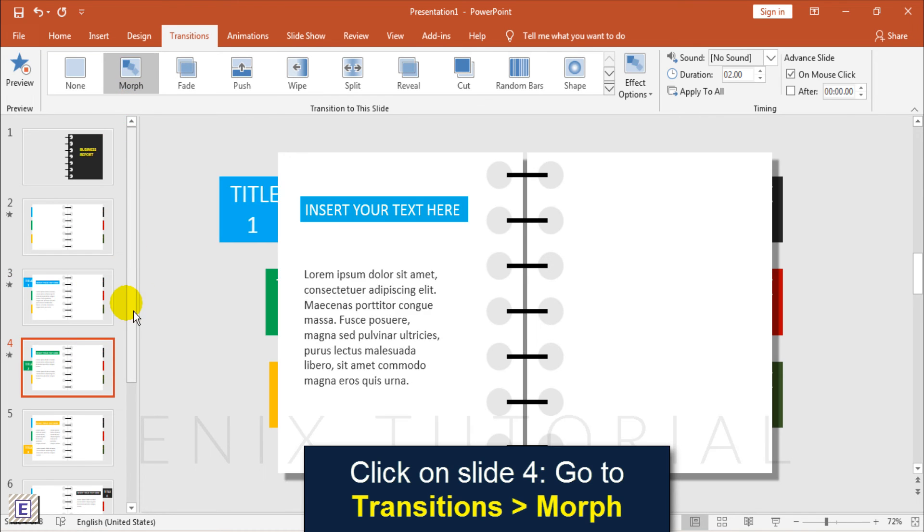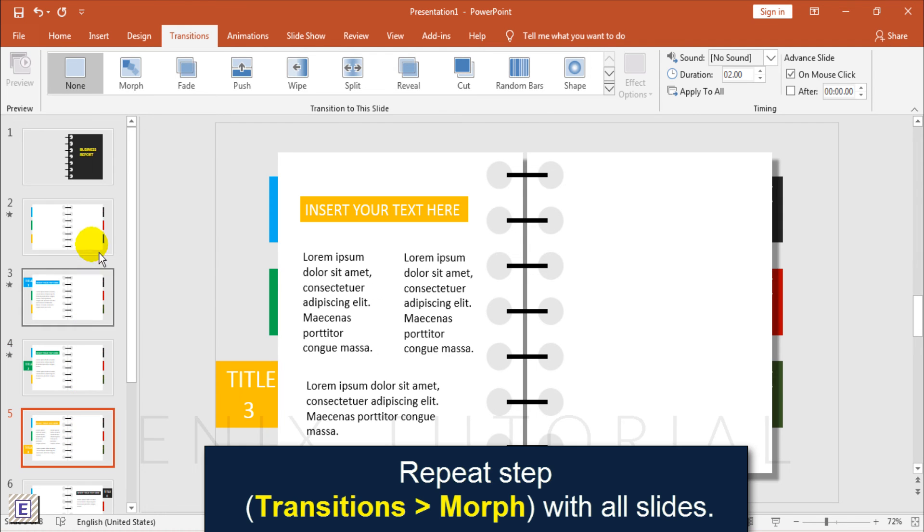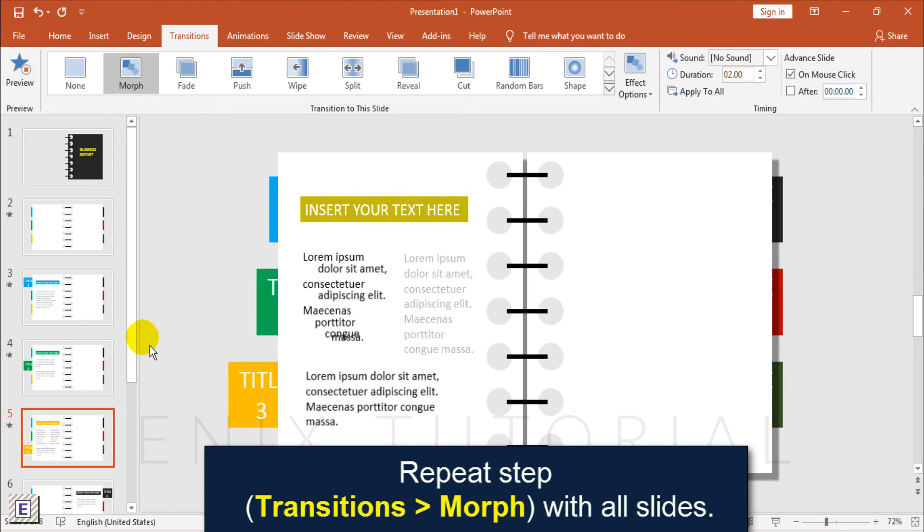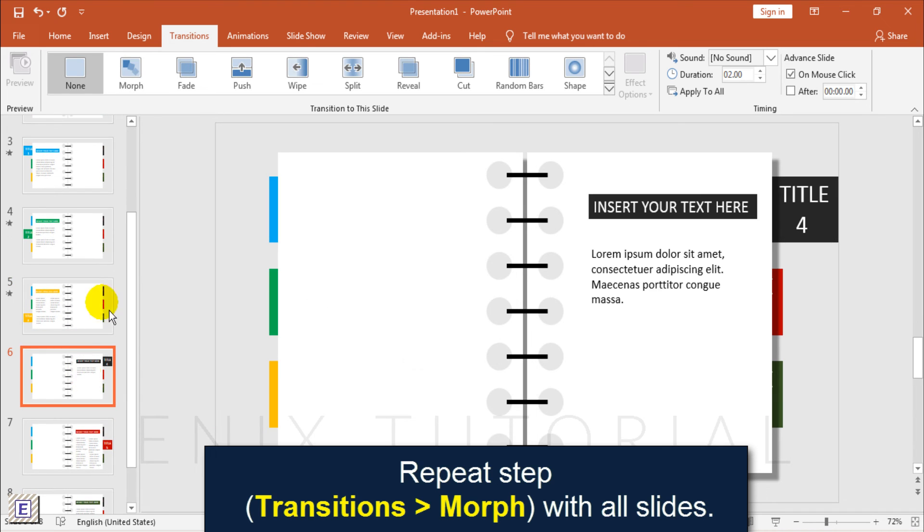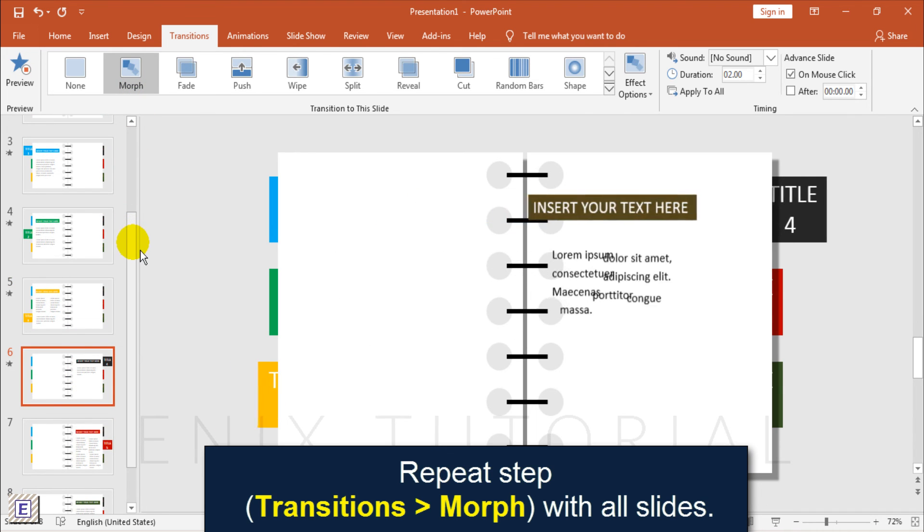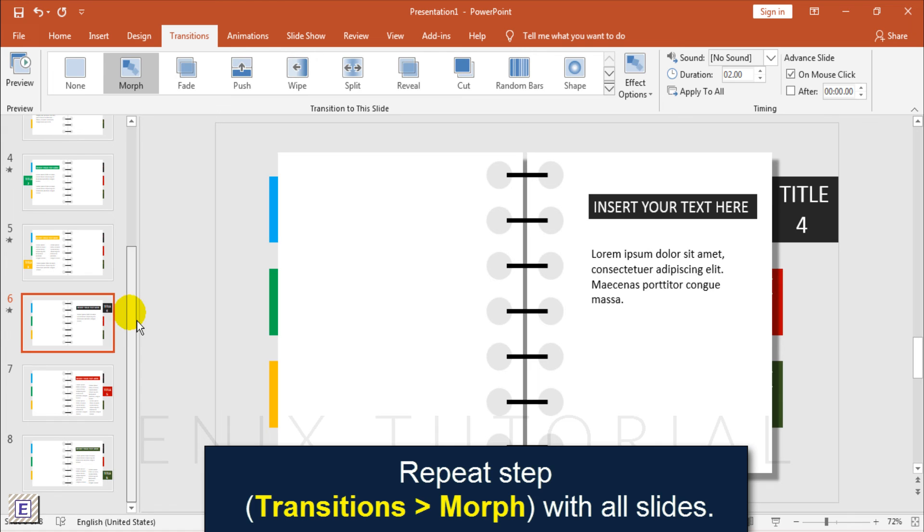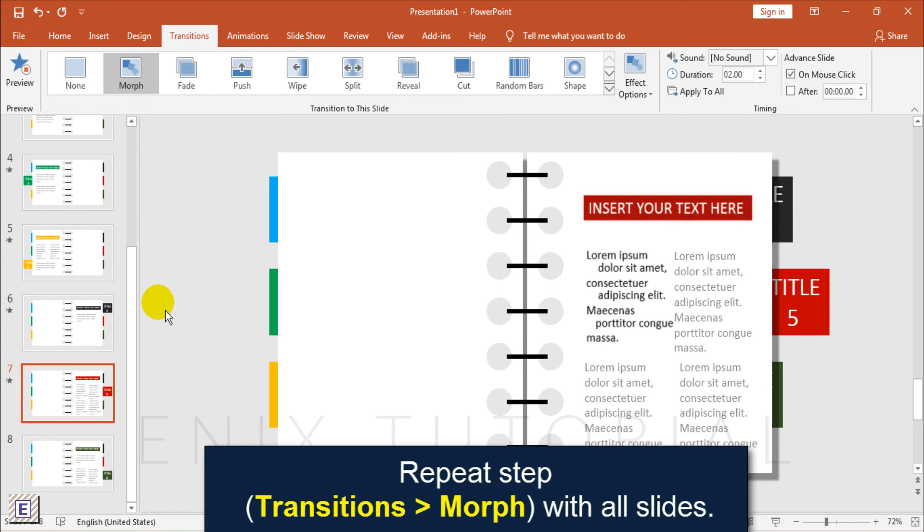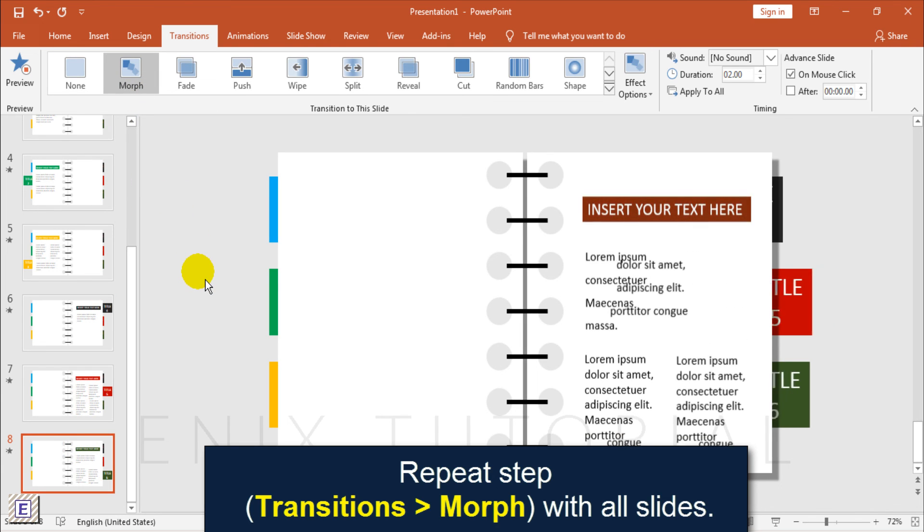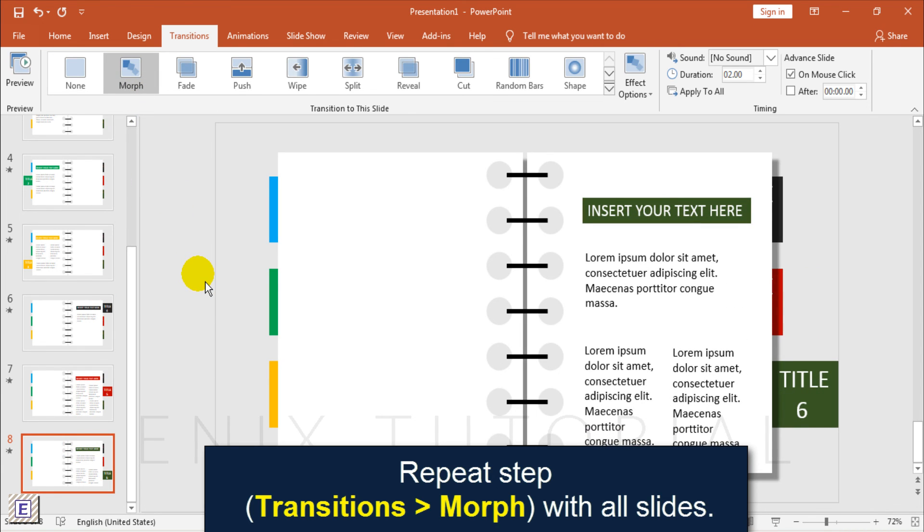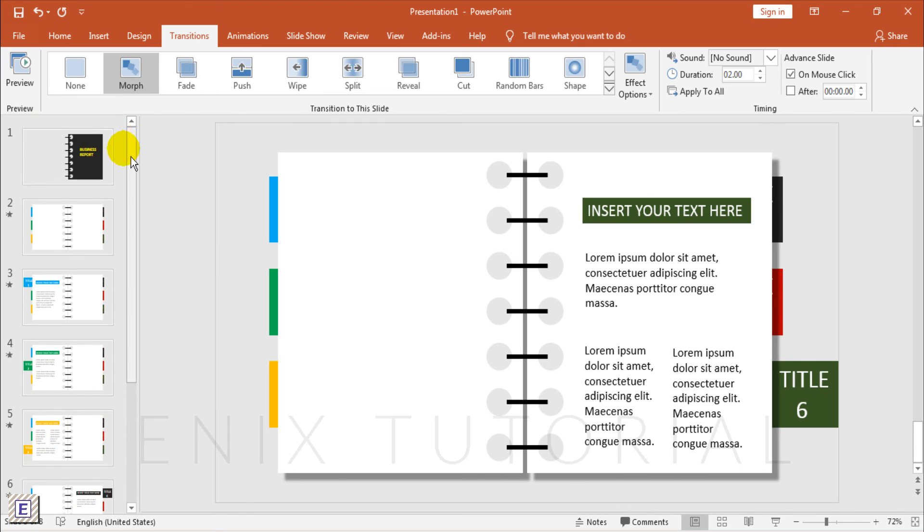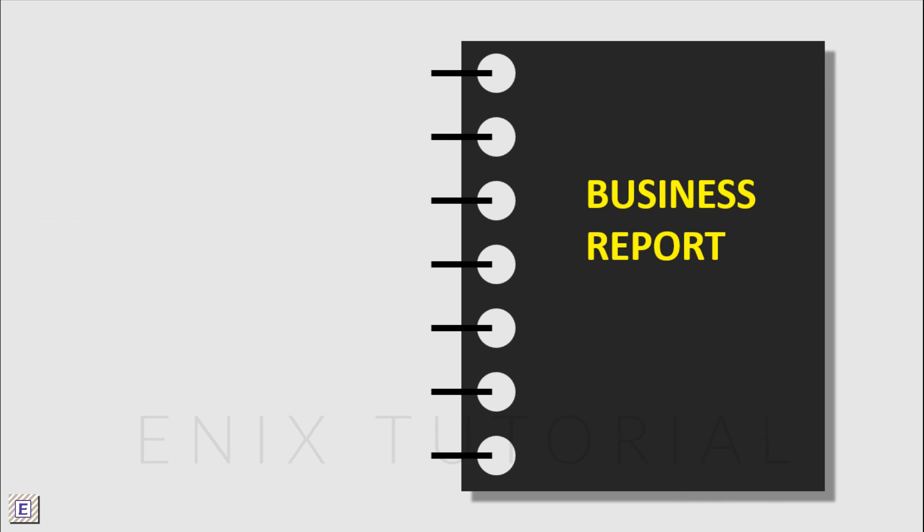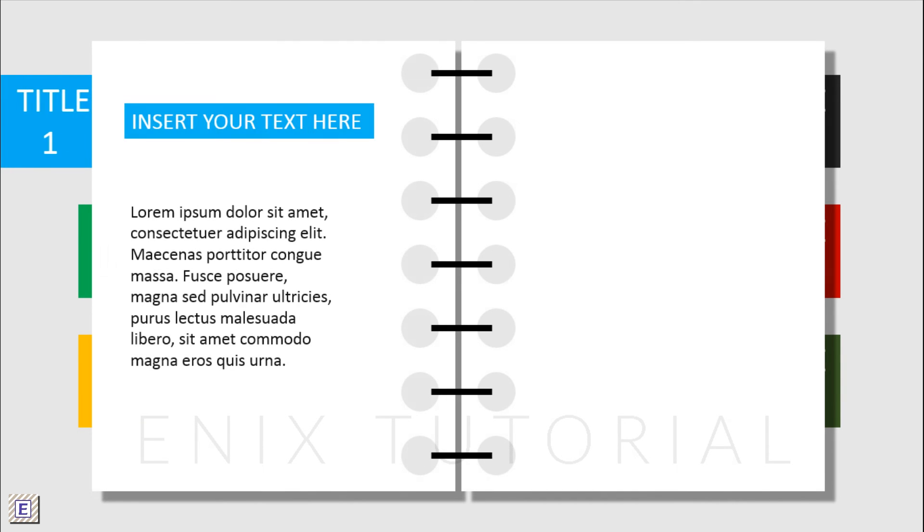Repeat this step with all slides. Click Play to review the presentation. Don't forget to subscribe for more PowerPoint presentations. Thanks for watching.